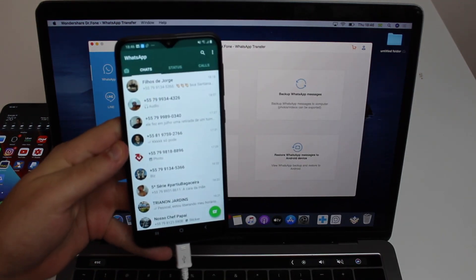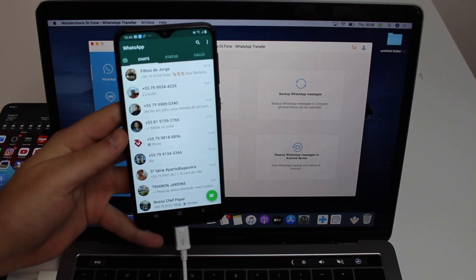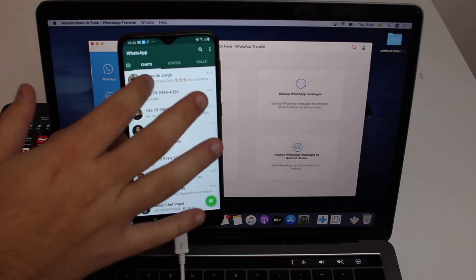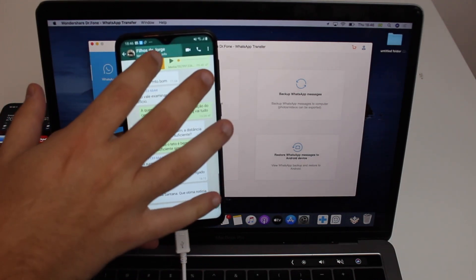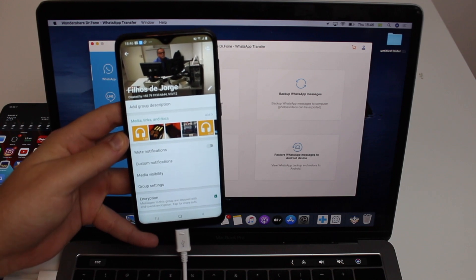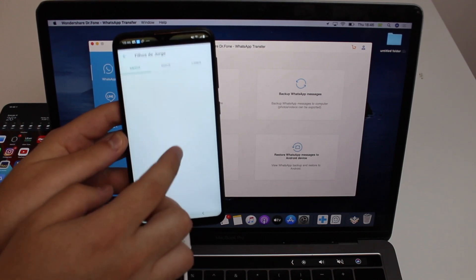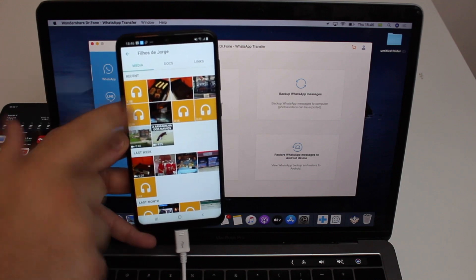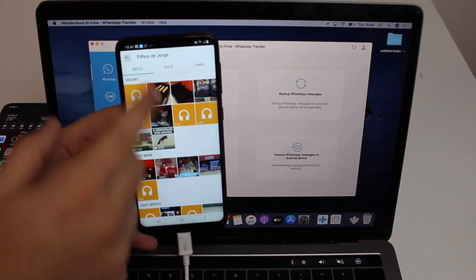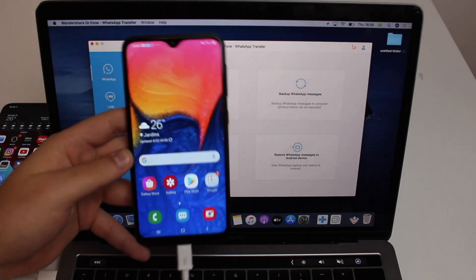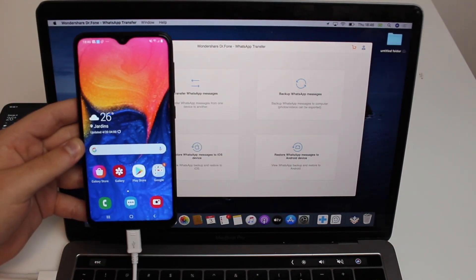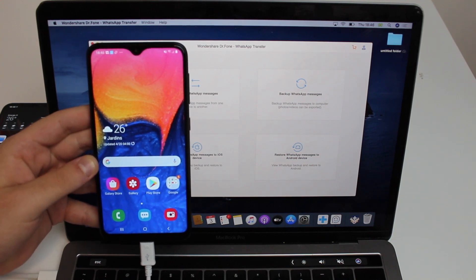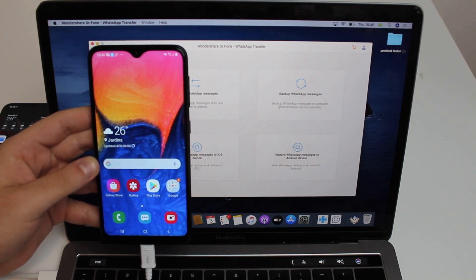All of my messages are there — have a look at the profile pictures, everything is perfect. All the info transferred correctly. Tapping on Media, you can see all my media is there — months and months of media taken from my iPhone, all successfully transferred to Android.